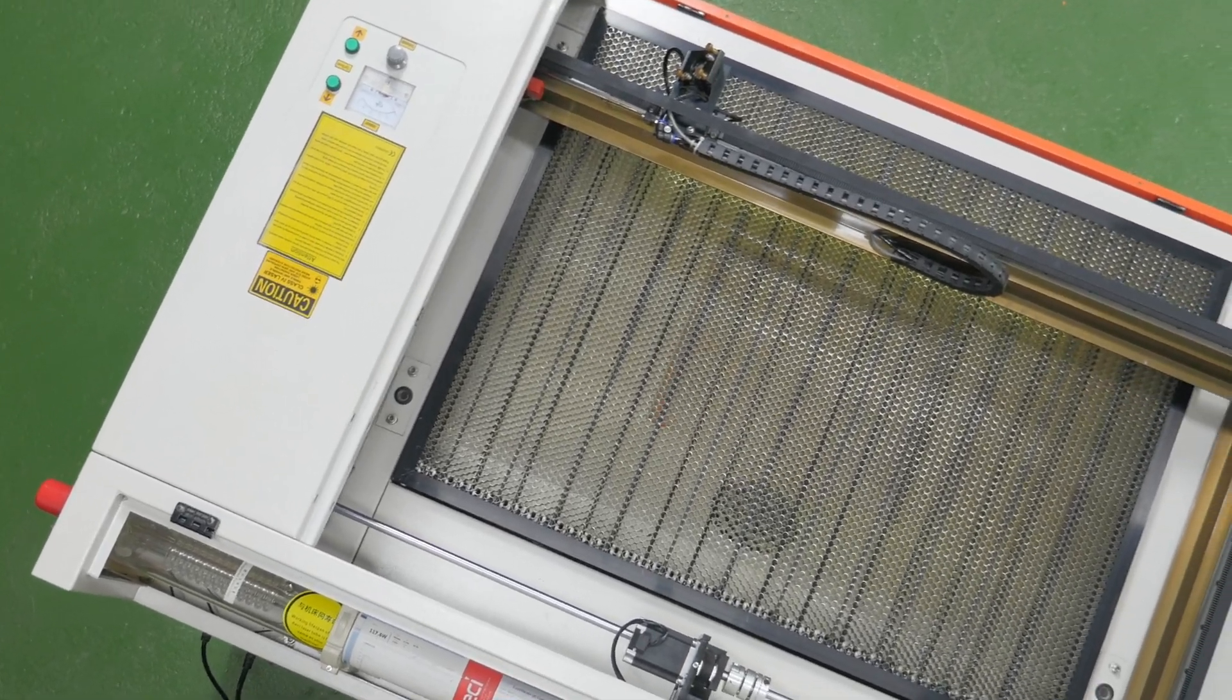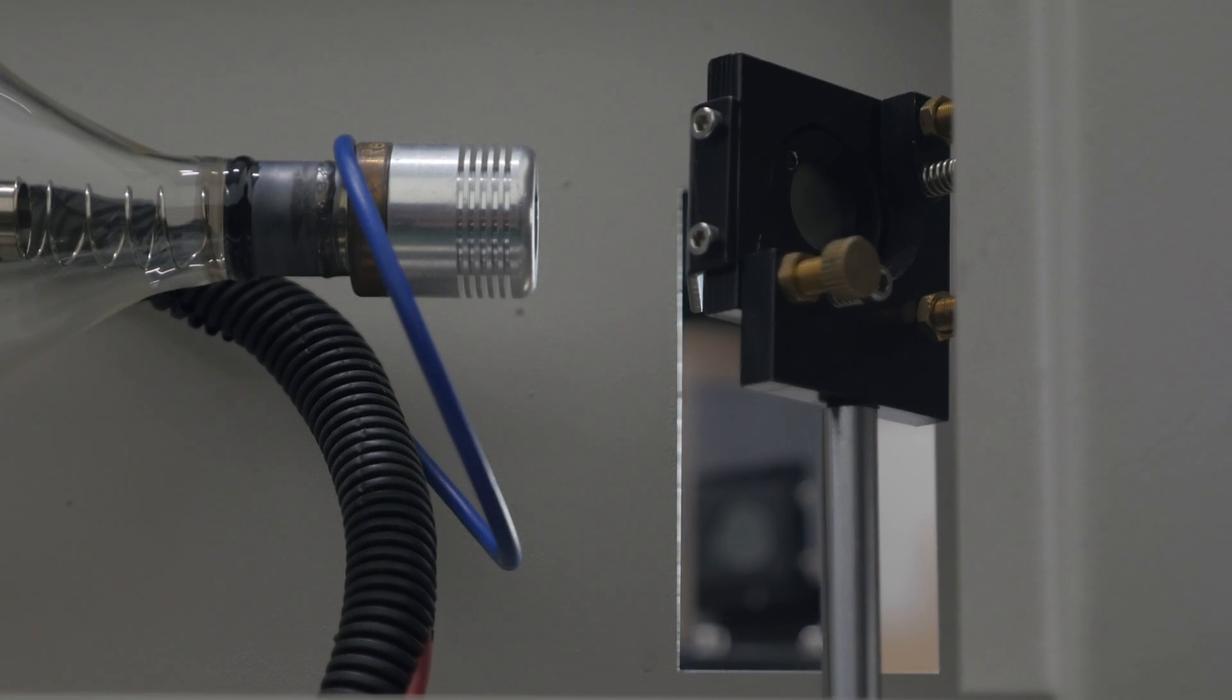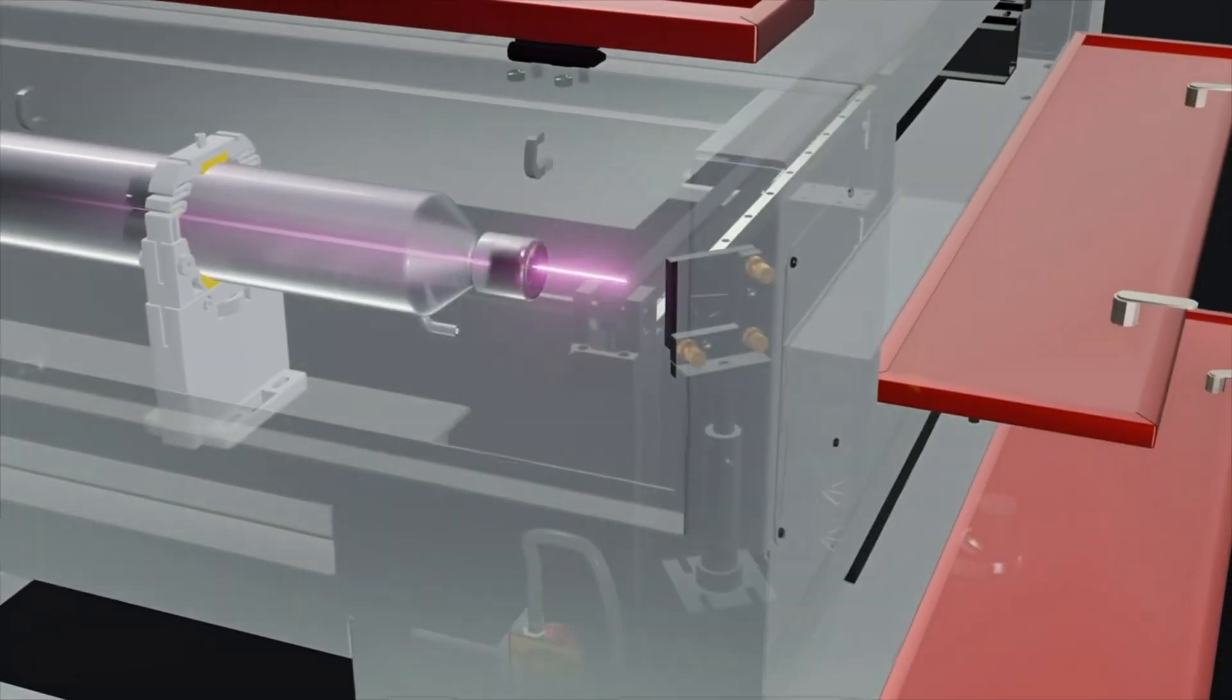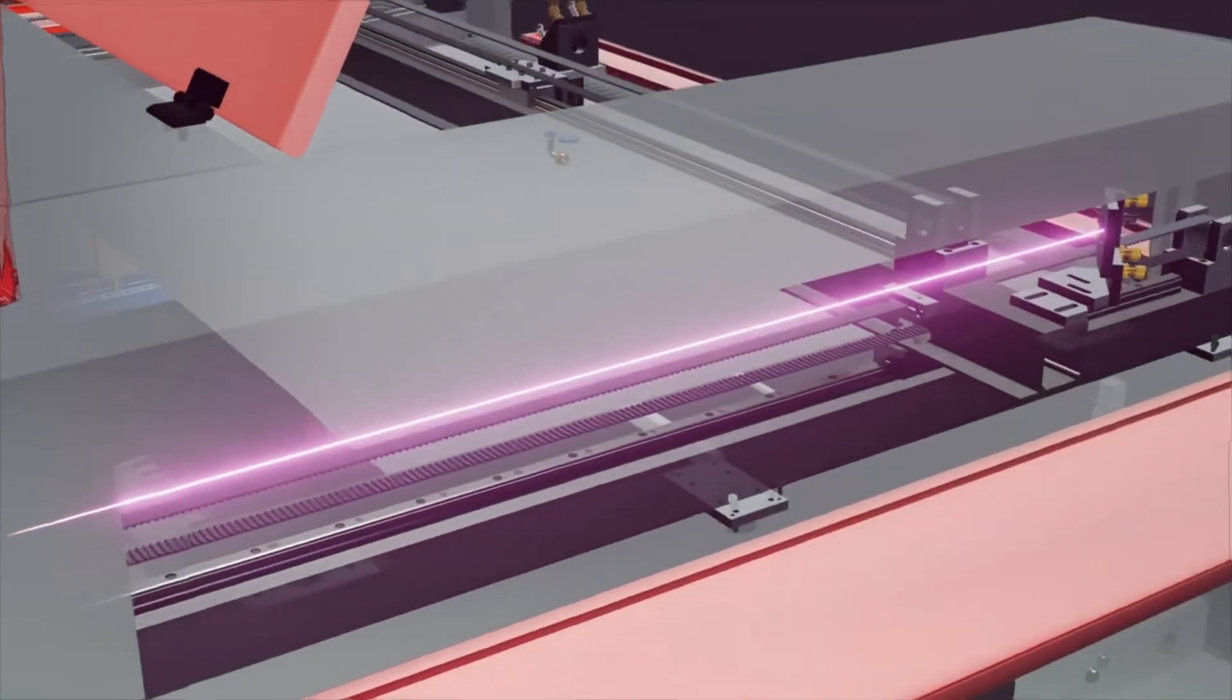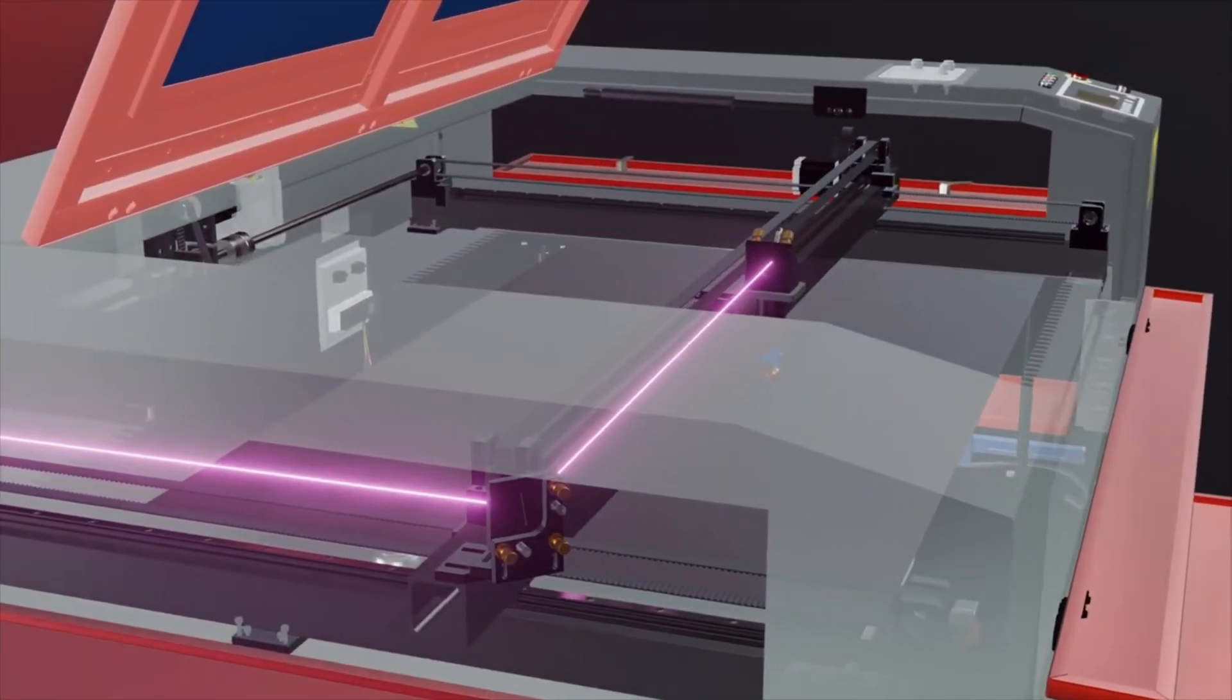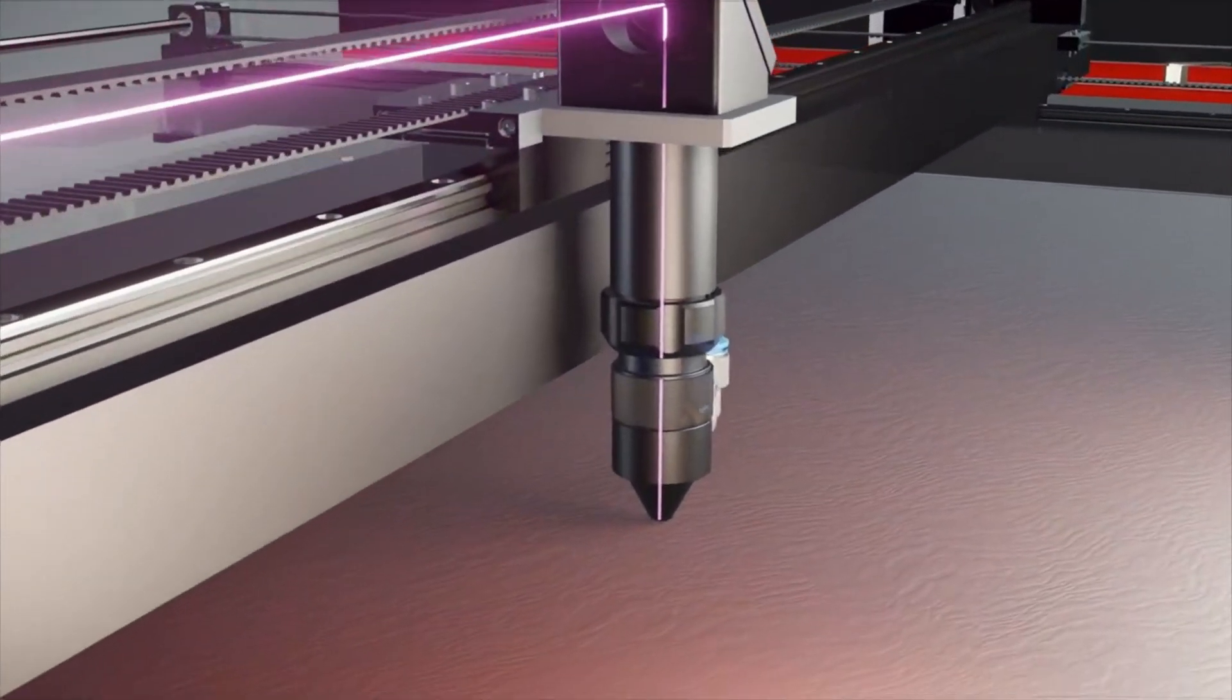Alignment is the process of adjusting the optical path and one of the most important adjustments of the machine. The optical path is formed as follows. A laser beam comes out of the laser tube, passes through three mirrors, and enters the focusing lens and then onto the material.